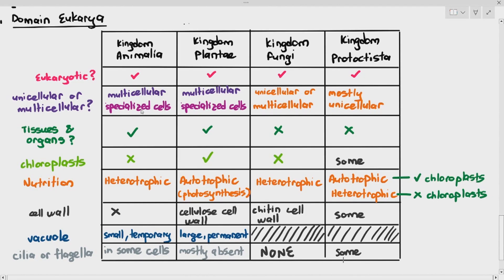So these are the classifications of the four kingdoms under domain eukarya.